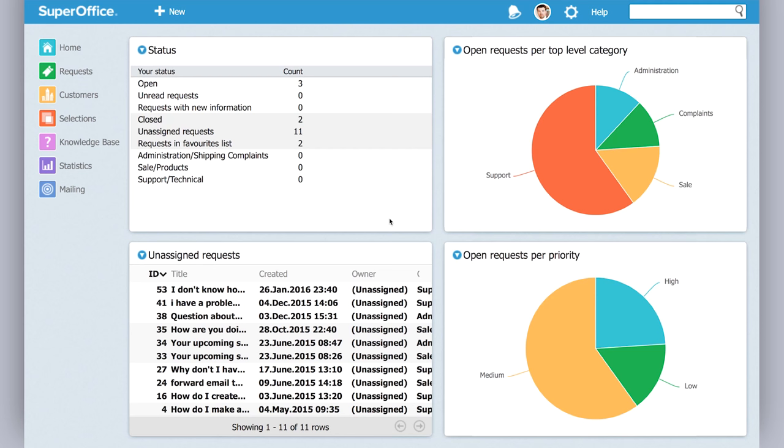As you see, we're inside SuperOffice service now. Now I quickly want to transform the customer's question into a ticket.